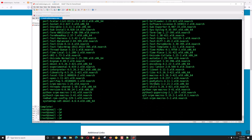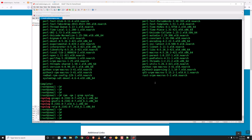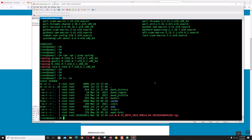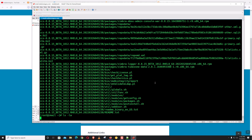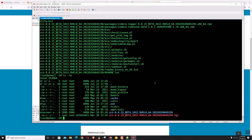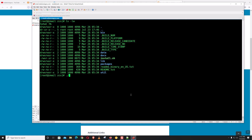Let's check that the syslog-ng package is installed. Now untar the package, and let's rename the package directory to a shorter name.